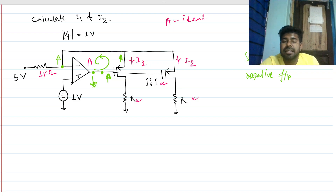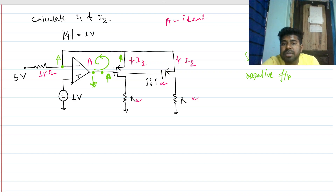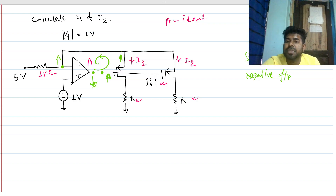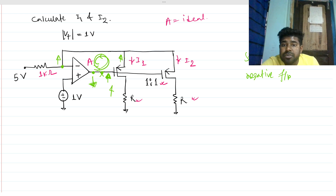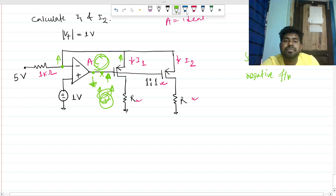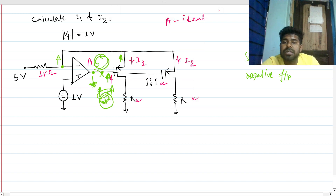Now this is the generic way: when you see feedback connected to the negative terminal, it doesn't always ensure that the feedback is negative. We have to check every time by breaking the loop, applying a test voltage, traversing the loop, and observing whether the node voltage is increasing or decreasing. If increasing that node eventually causes this node to increase, it's positive feedback; but here, increasing causes a decrease — so it's negative feedback.